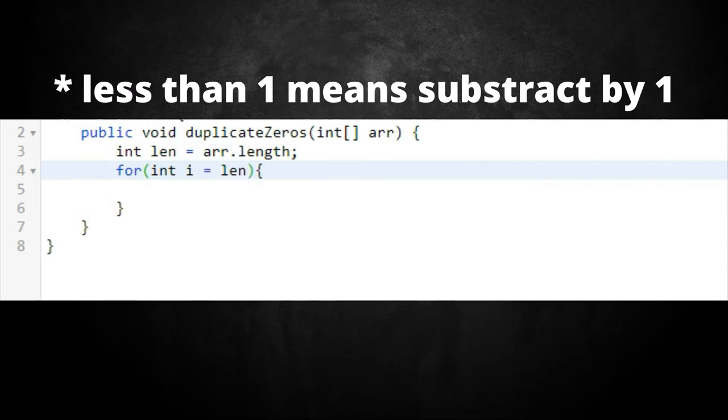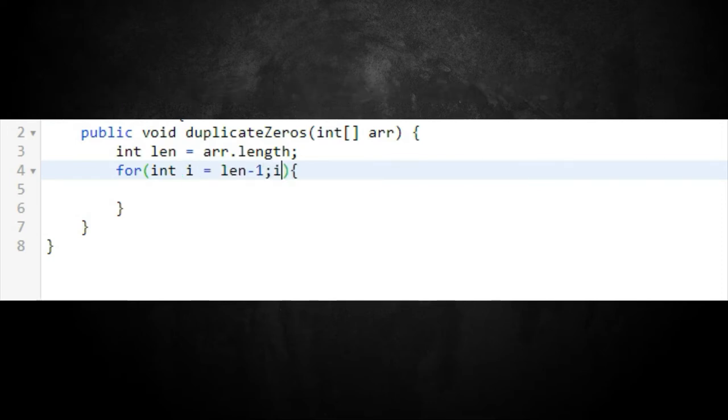We're going to start working backwards, because shifting to the right sounds like a backwards type of thing. I'll initialize at len minus 1, go down to i greater than or equal to 0, and decrement i. We set the upper bound to len minus 1 to properly handle zero-based indexes.